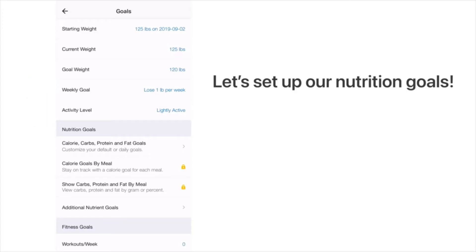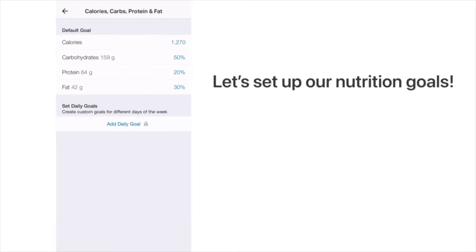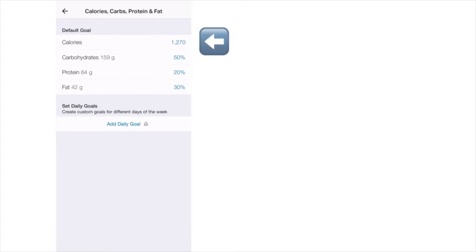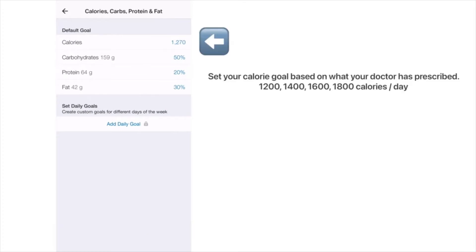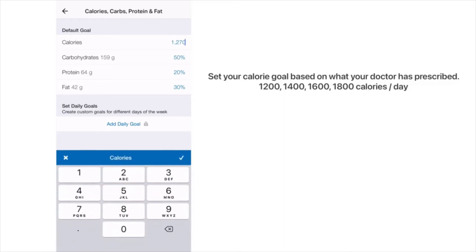I'm not too concerned about those numbers — you can type them in if you want — but my real objective is to set the nutrition goals for calories, carbs, protein, and fat. Click on that now. For calories, depending on your goal, it could be 1200, 1400, 1600, or 1800. Discuss this with your doctor; here our goal will be 1400.